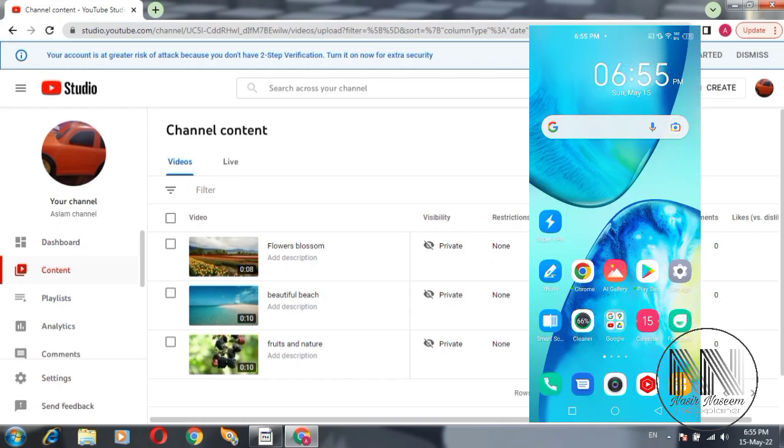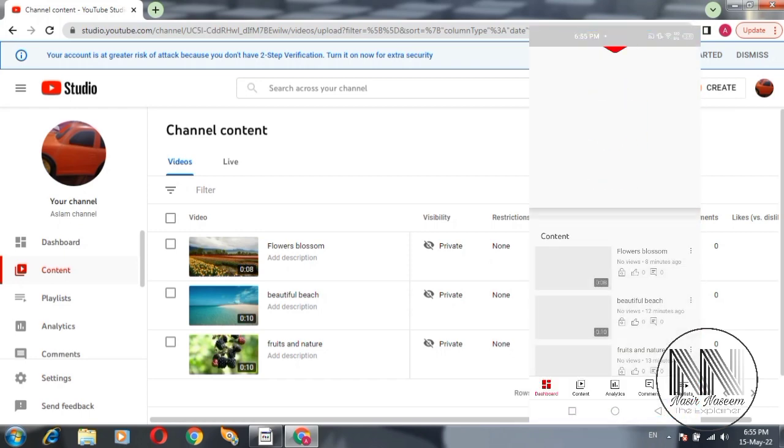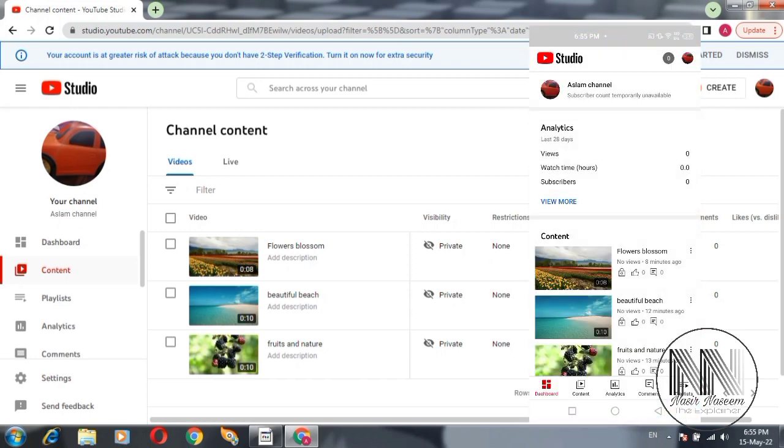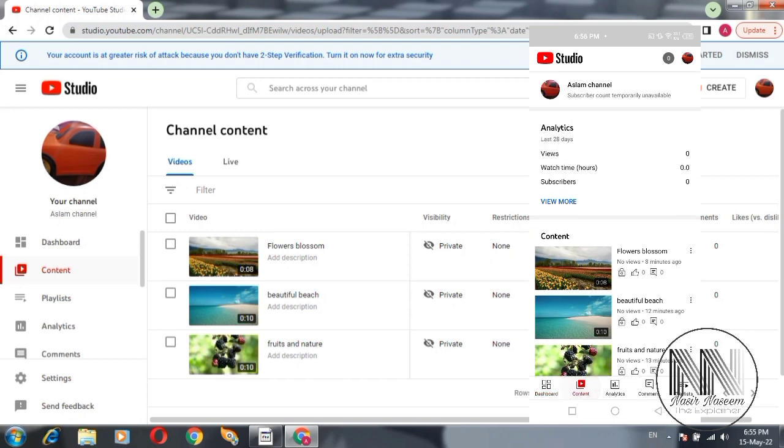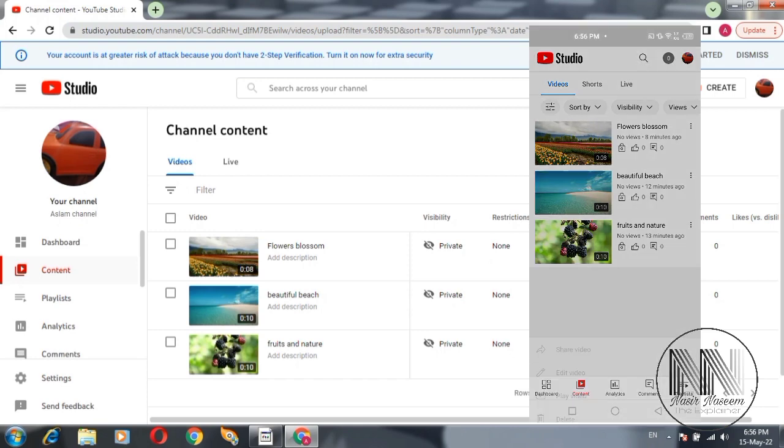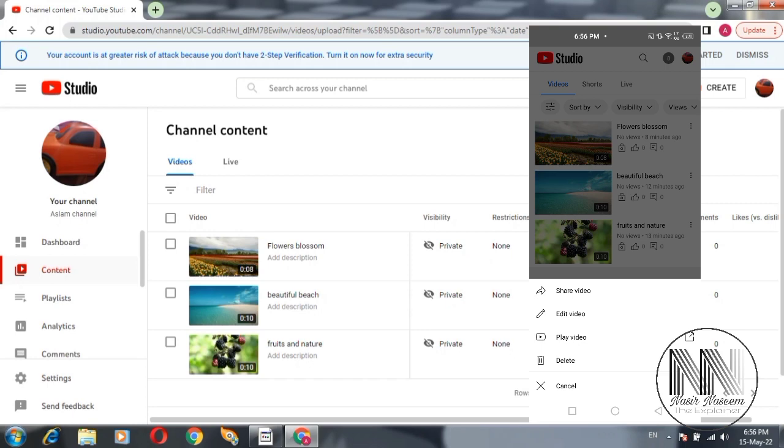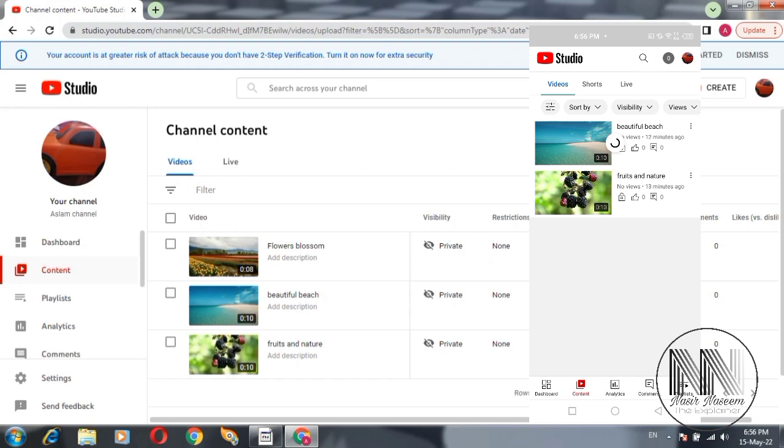Open the YouTube Studio application, click the content button, and here is all of your content on the YouTube channel. Click three dots of your desired video. Delete option is shown. Click delete permanently and you can see the video is deleted from the content.